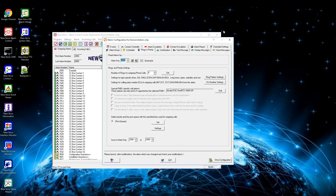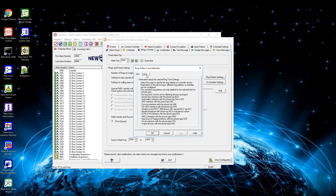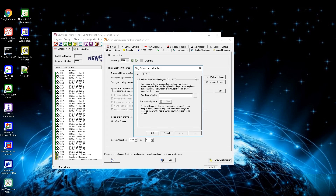Within the rings and priority settings window you can define different options for the call in this alarm. First is the option number of rings for outgoing phone calls — the default value is 8 calls, where 1 call equals 5 seconds, so by default the phone rings for 40 seconds. You can turn this value up or down and press set when changes are made. Next is the ring pattern settings, where you can define different ringtones for different devices — this needs special settings like DECT or Alcatel special configurations.